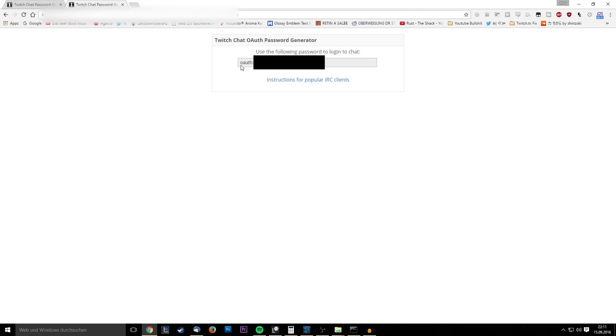Something like this. It's gonna go oauth and then a number, okay?